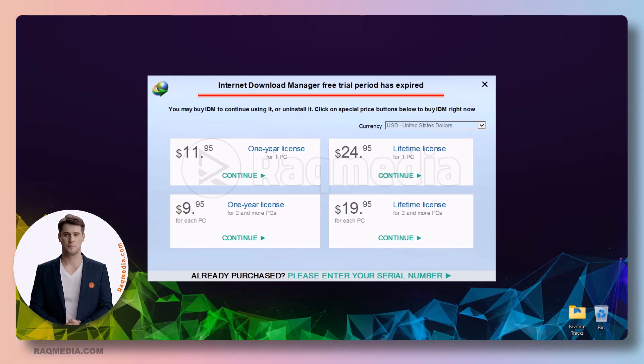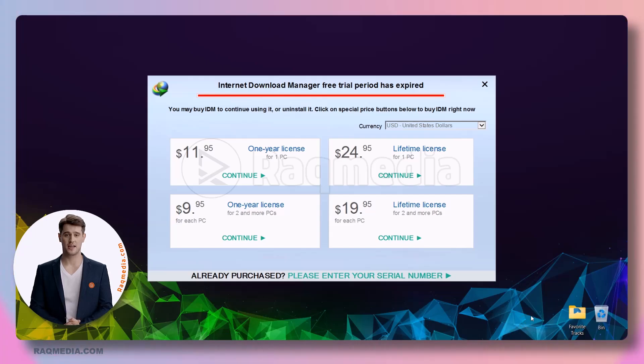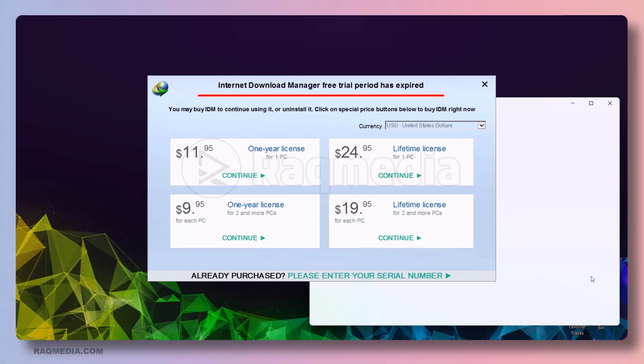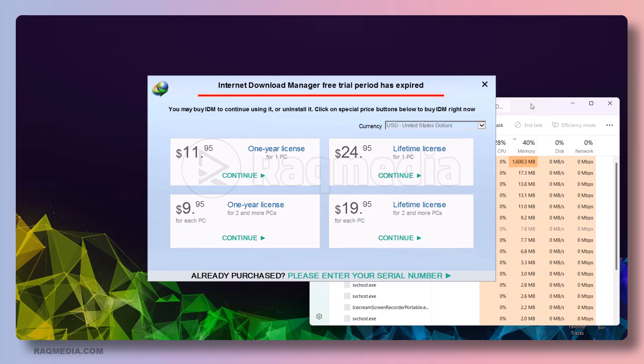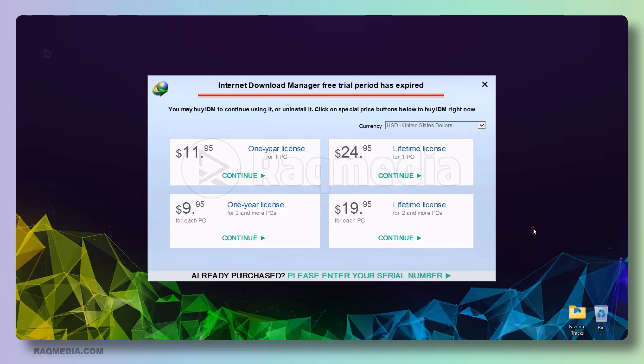But fear not! In this quick tutorial, I'll guide you through an easy fix to solve the IDM free trial period has expired error. The solution for this error is quite simple and can be done in just a few steps and a few clicks. As usual, this tutorial is just for educational purposes. All you need to do is download the file.